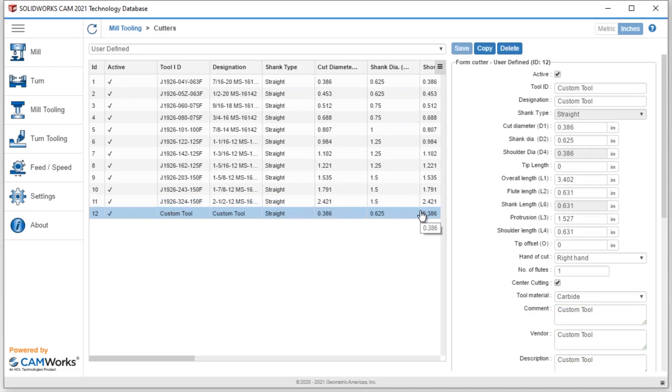So thanks for checking out this video. We were able to take a look at two different ways to add tools into our SolidWorks CAM technology database.